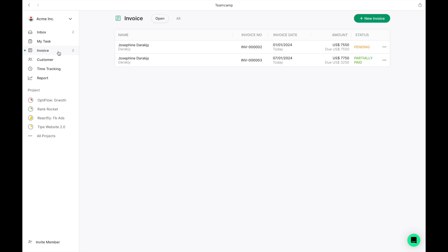Let's explore additional features in TeamCamp, starting with the invoice module. Here, you'll find a comprehensive list of invoices, each marked with its payment status, either paid or unpaid.